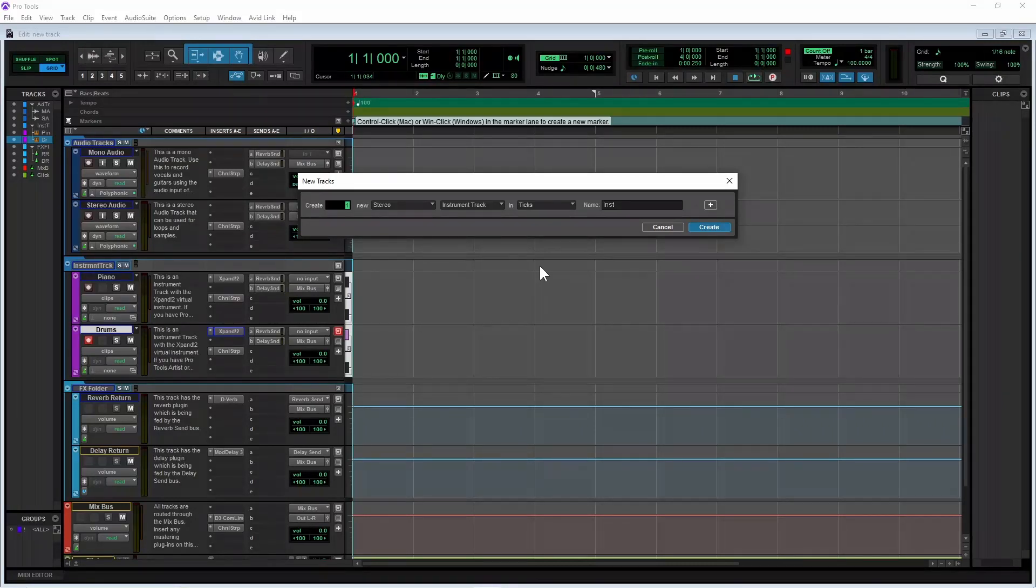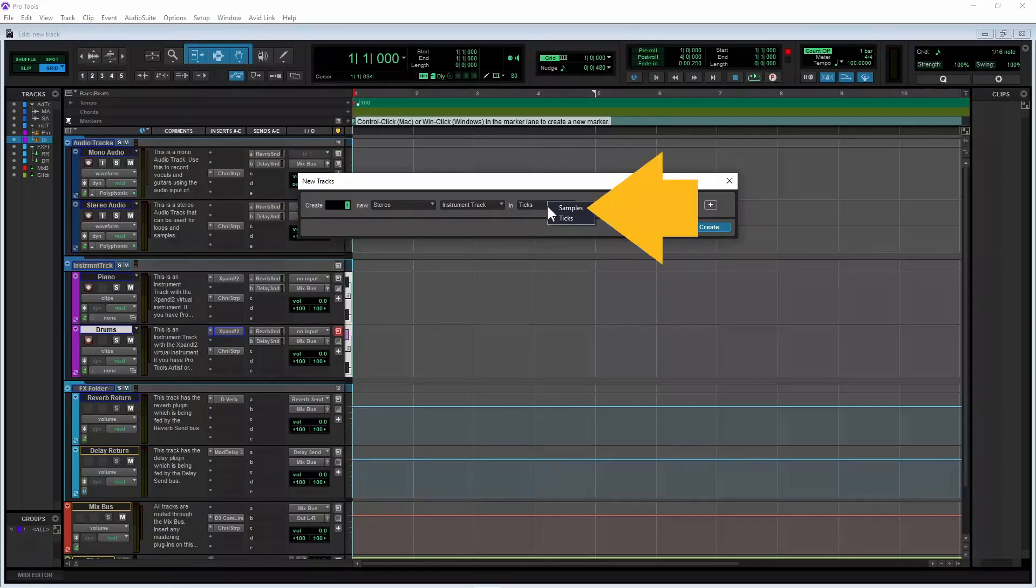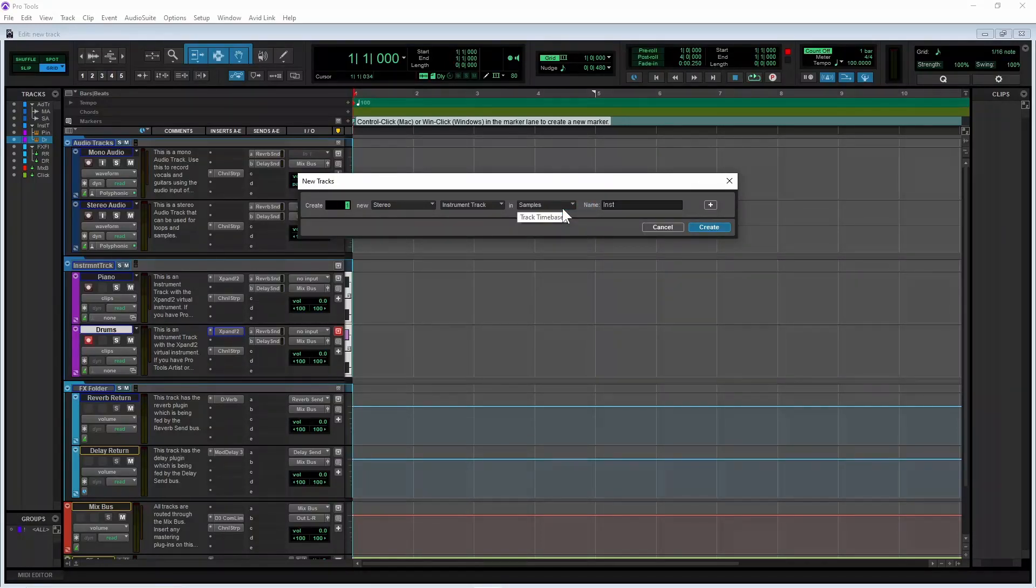Normally you will leave this on Ticks, but you can click on the drop down list and click on Samples if you want the position of your track contents to be absolute and not change even if you change the project tempo.